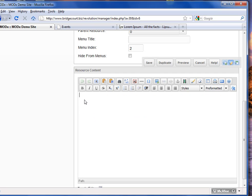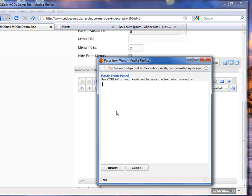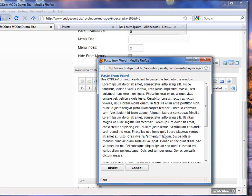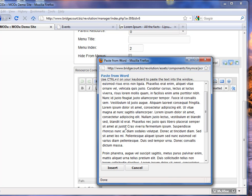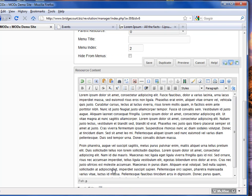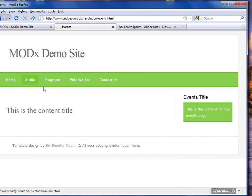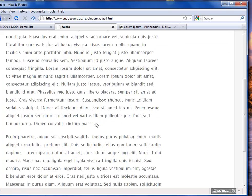I'm going to undo that with Control+Z, or there's an undo icon up here. Now I'm going to paste it in as Word. As it says, use Control+V on your keyboard to paste the text in. This is going to strip out any extra code that might be in the document — Microsoft Word and the Office suite especially put a lot of extra code in. I can't stress enough that you should always use this option when pasting from an Office application. Here you can see it's pasted in now. I'll hit save and go to our audio page — there's my text.